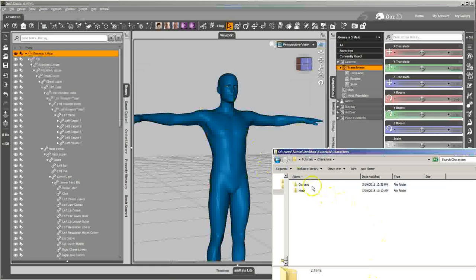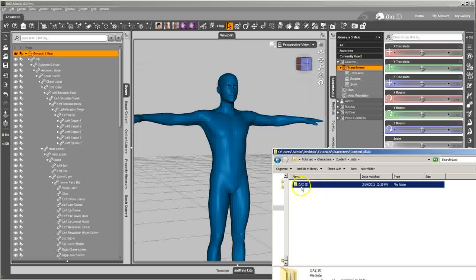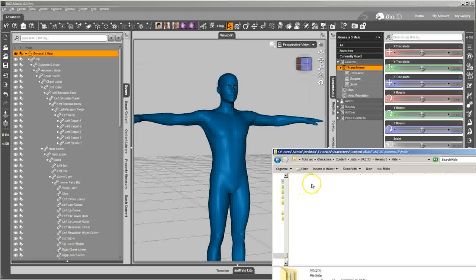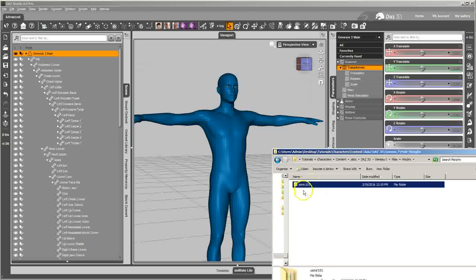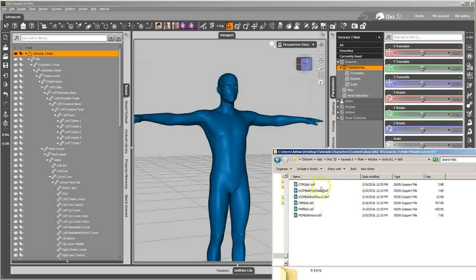So now if I come back over here to my content folder, you can see that Studio has written out the data folder. And far enough in you get to the PA name, product name, and there are the dials all nice and pretty saved out.